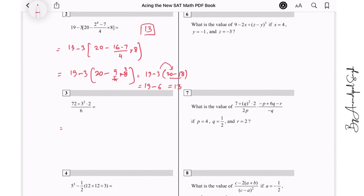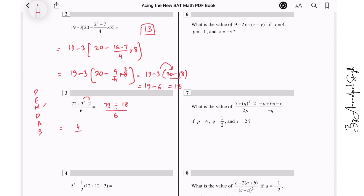Now here we need to use BODMAS or PEMDAS. PEMDAS stands for parenthesis, exponents, multiplication, division, addition, subtraction. So first we multiply: 9 times 2 gives 18, so we have 72 divided by 18 over 6. 72 divided by 18 is 4, and 4 divided by 6 is 2 over 3. So the answer is 2/3.